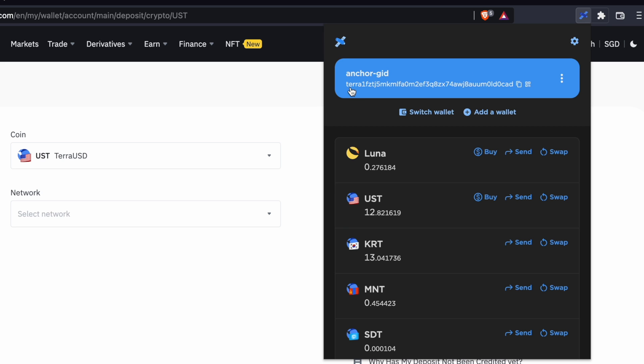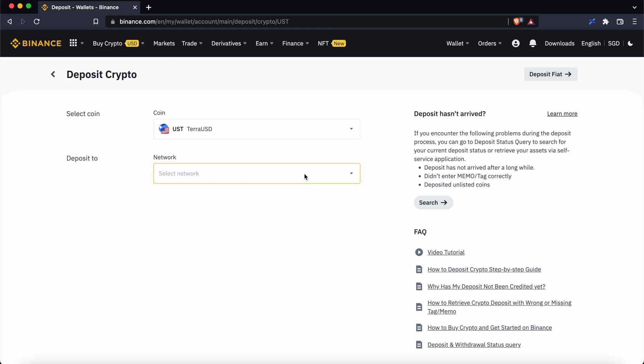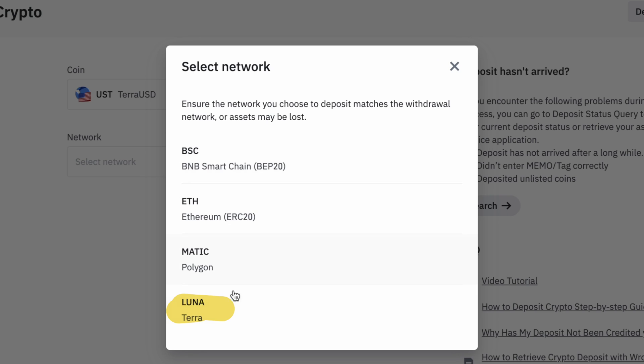TerraStation only supports withdrawals on the Terra network. As such, you will need to select the Terra network here.